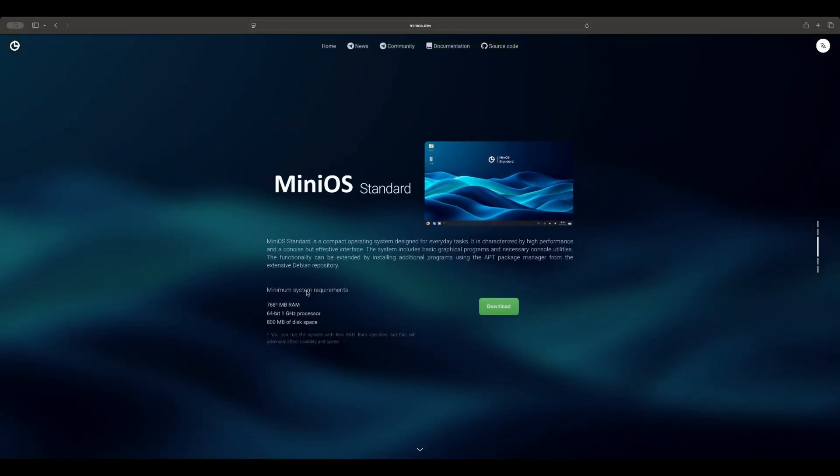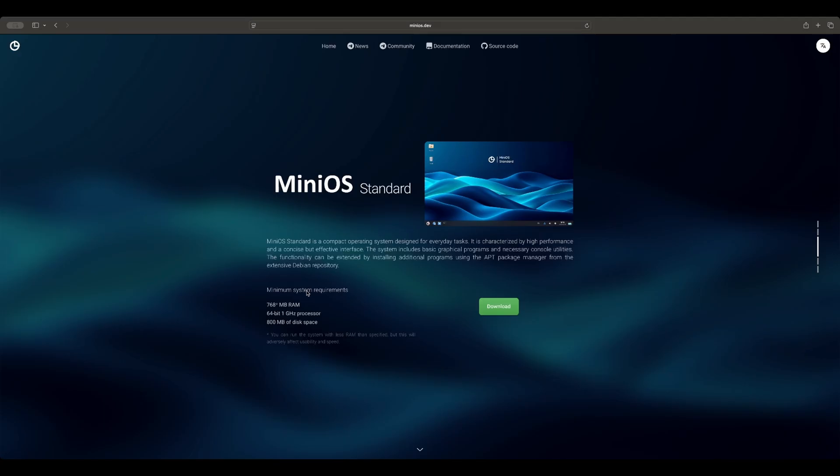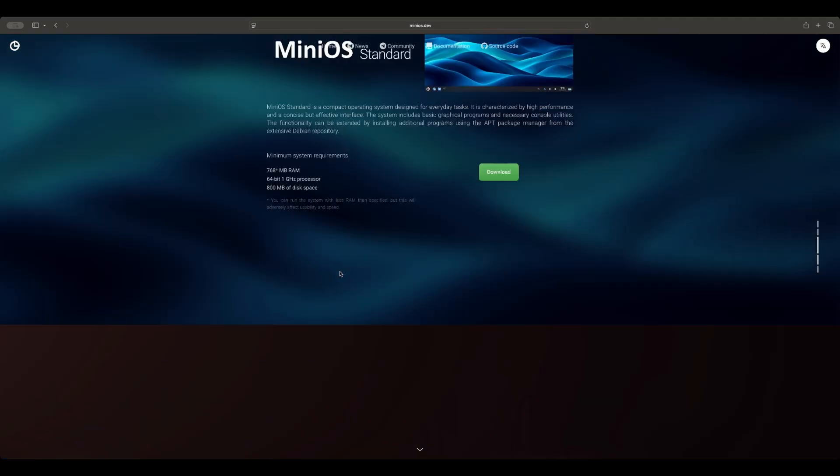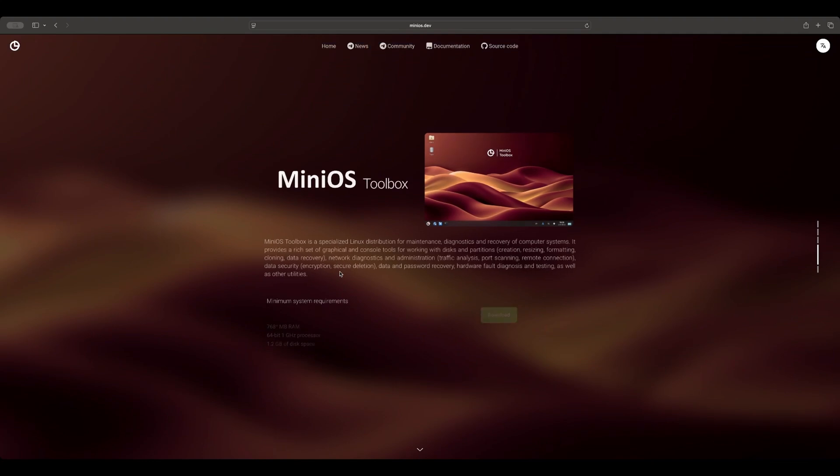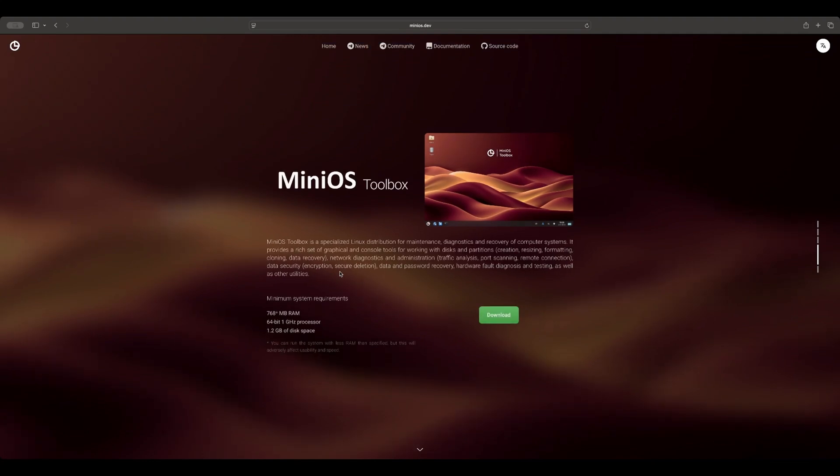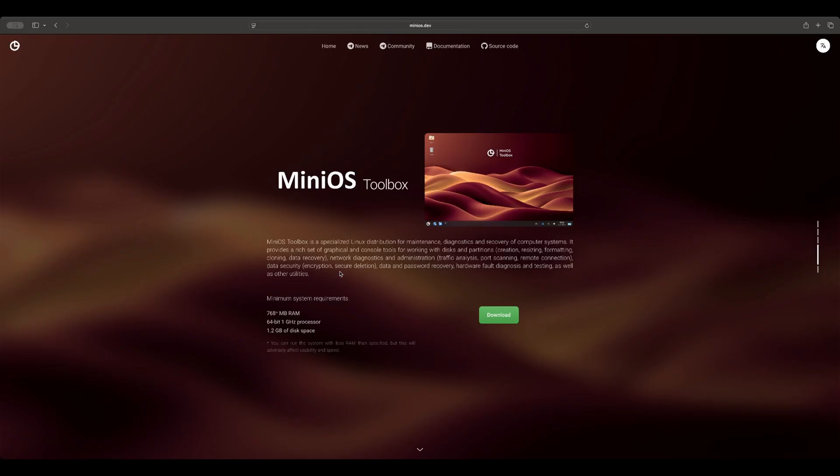The first is Standard. It can do basic everyday tasks. It has a lightweight desktop and essential graphical and console utilities. Toolbox, on the other hand, comes with system maintenance, diagnostics, and recovery tools like disk partition work, cloning, data recovery, network diagnostics, encryption, and more.